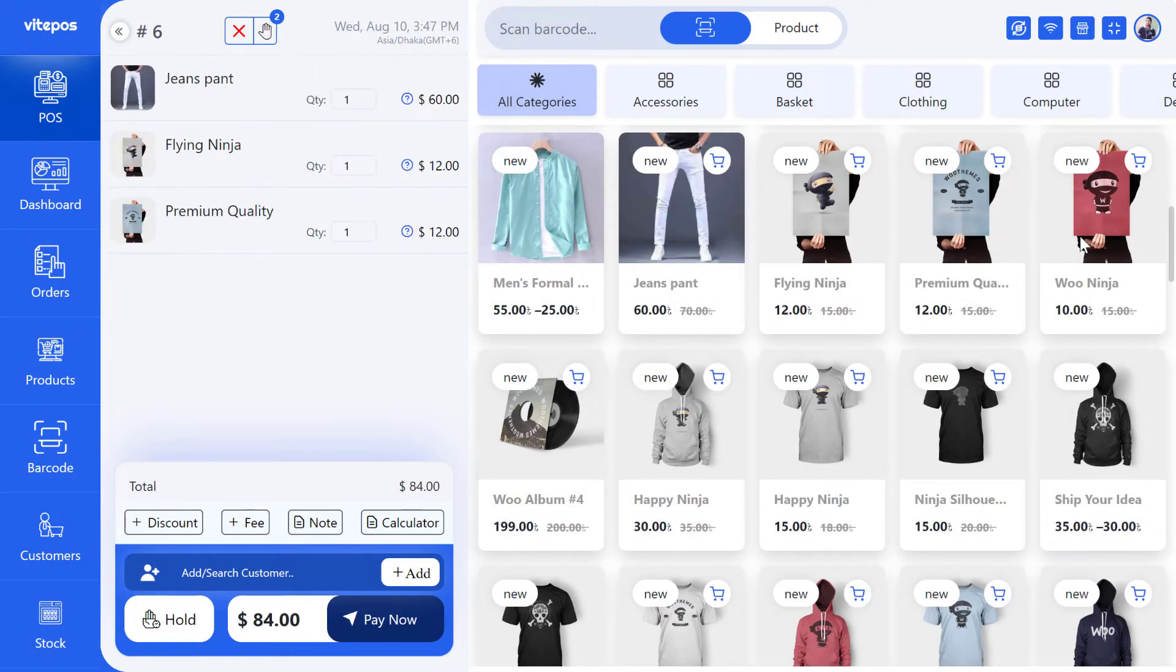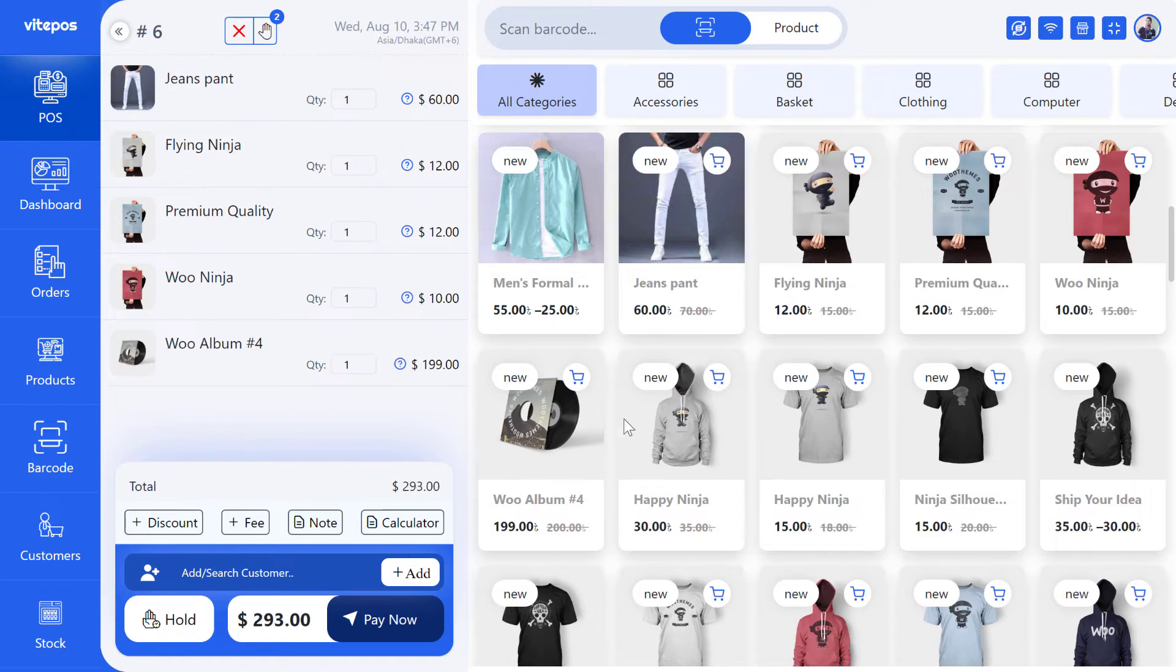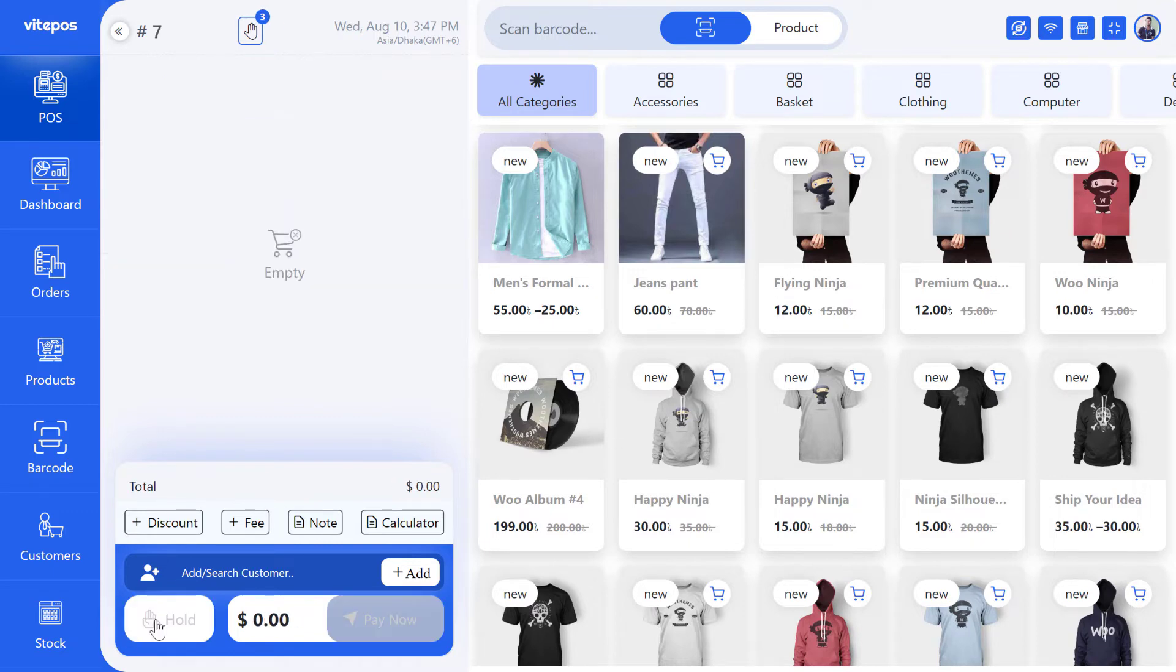If you want, you can add more items to the cart and click on Hold to add that cart to the Hold List.